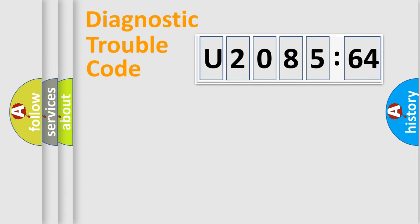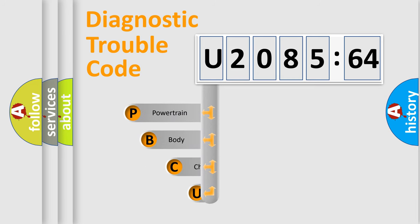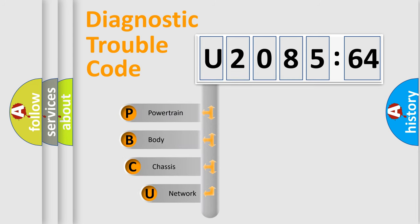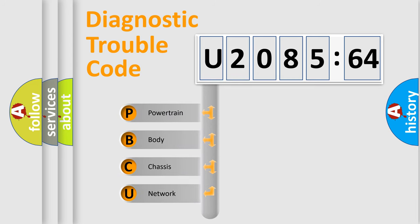First, let's look at the history of diagnostic fault code composition according to the OBD2 protocol, which is unified for all automakers since 2000. We divide the electric system of the automobile into four basic units.